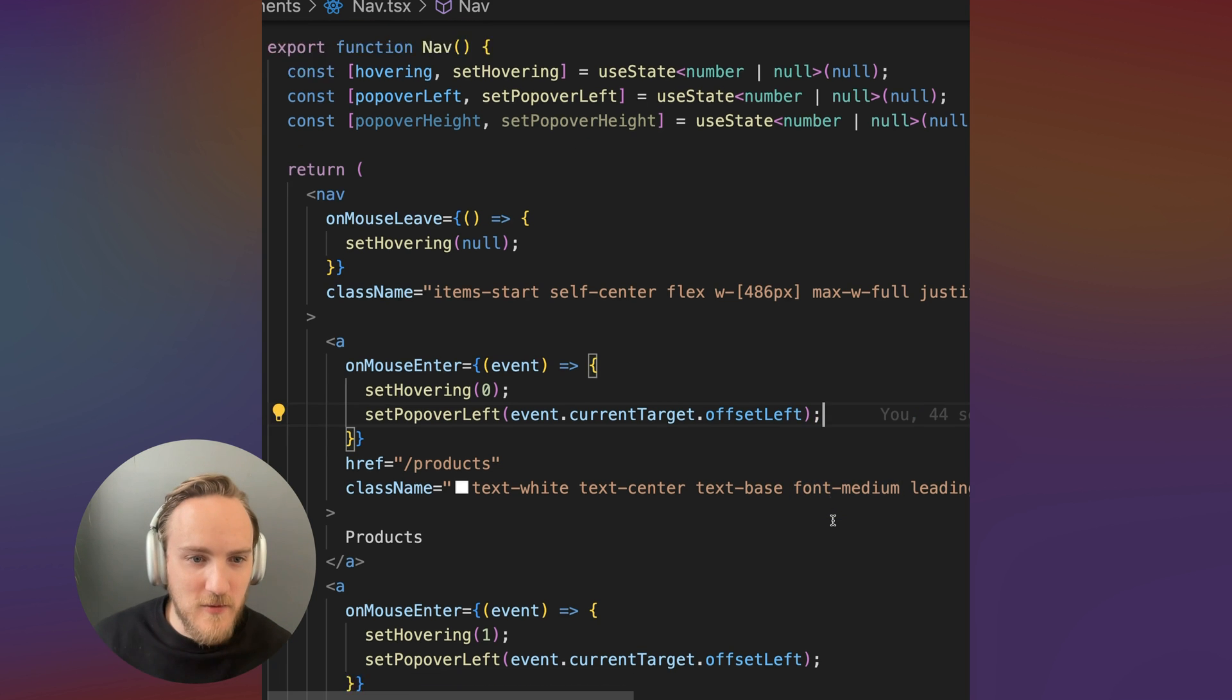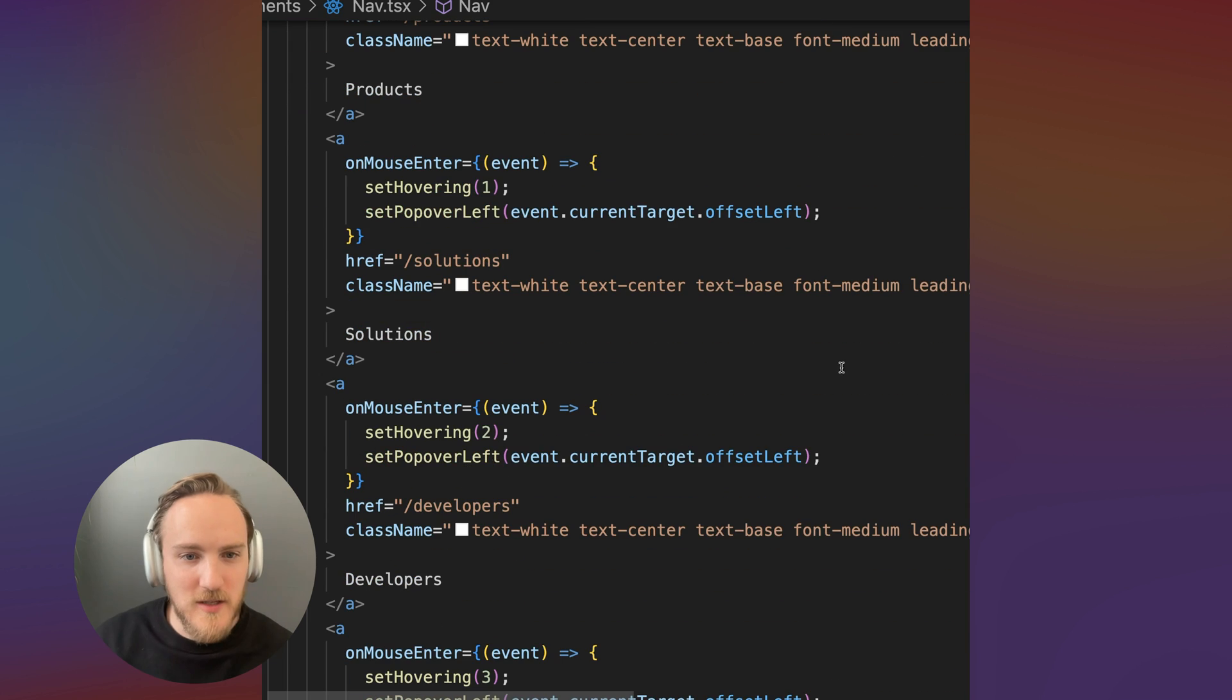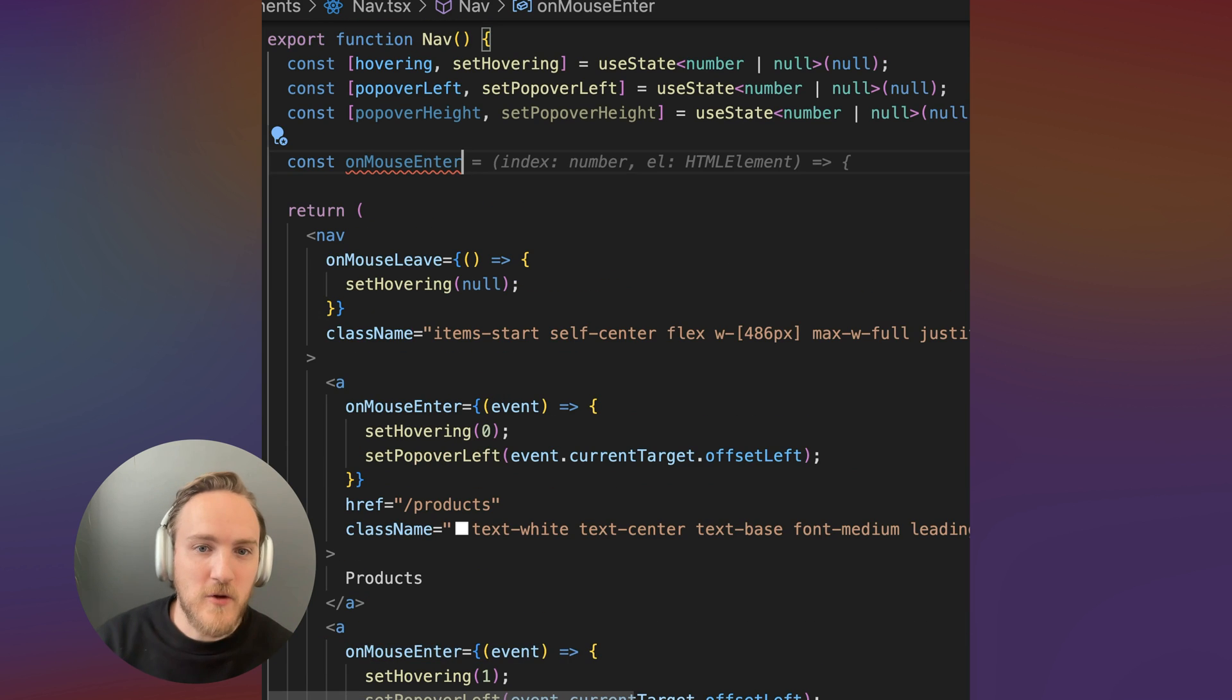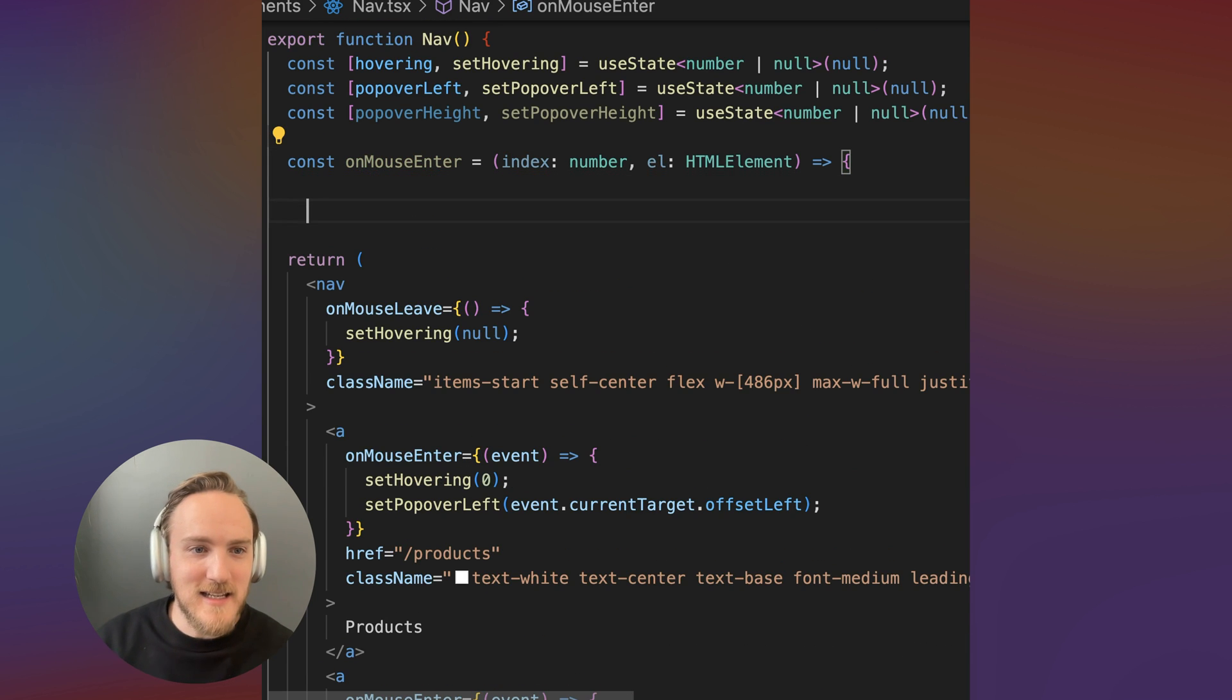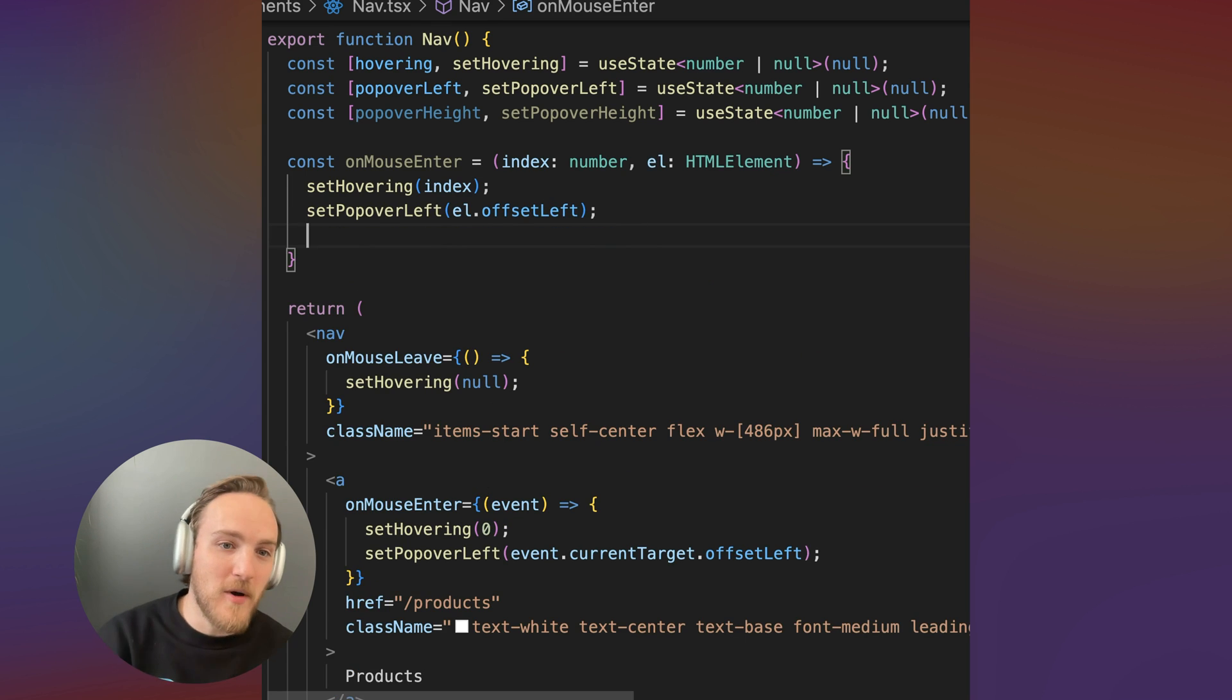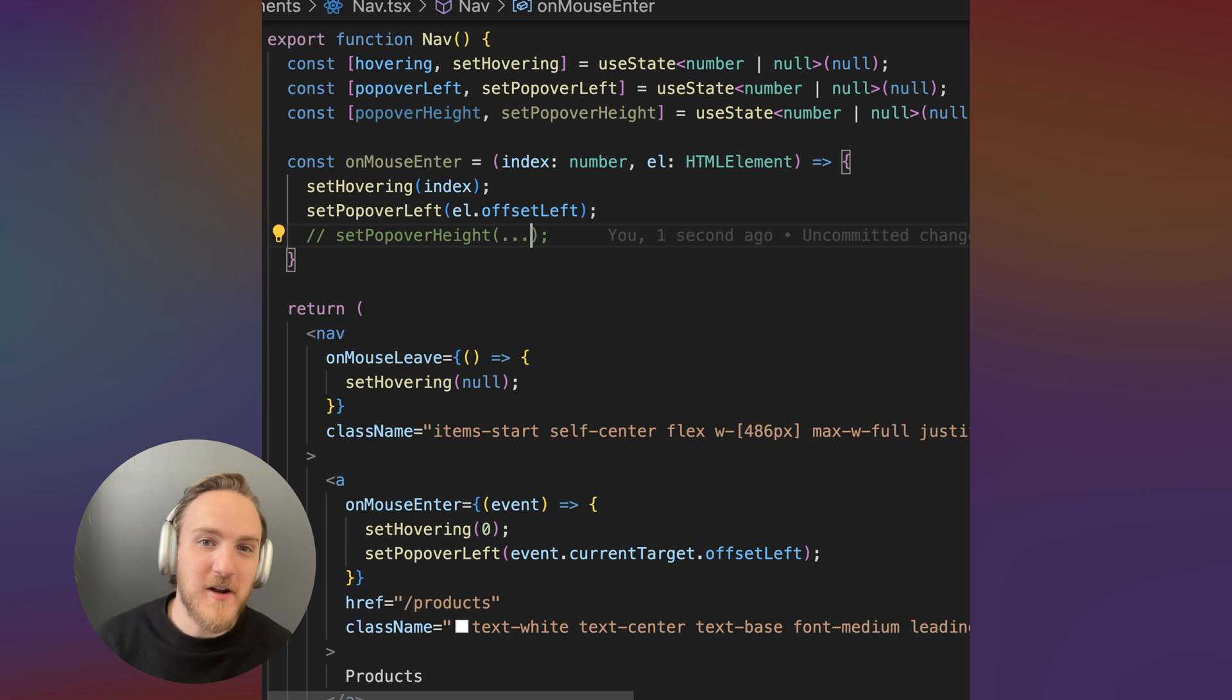This is a good time to recognize that our mouse enter listeners are quite redundant. So let's refactor this. I'm going to create a mouse enter function that takes an index and an element. We're going to set hovering to the index, set the popover left to the element's offset left, then we'll add our popover height logic.